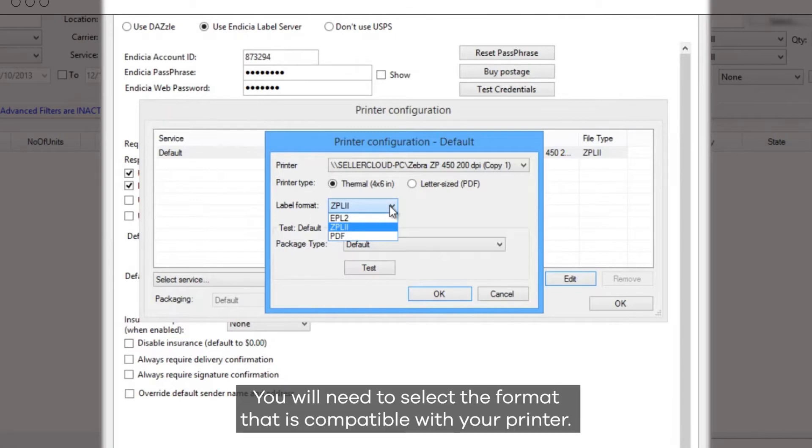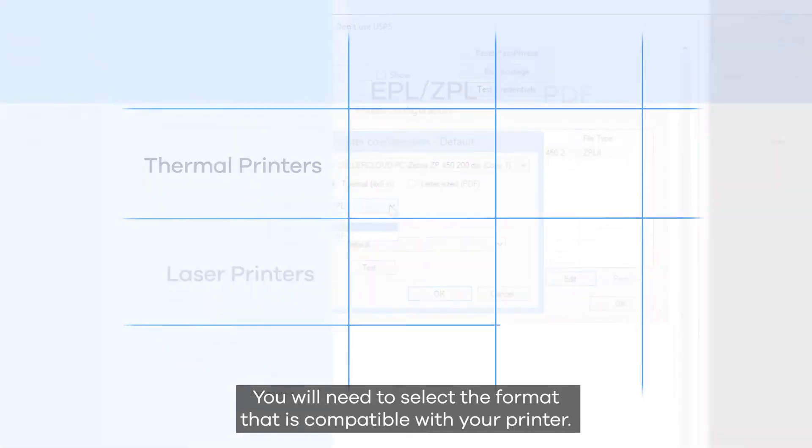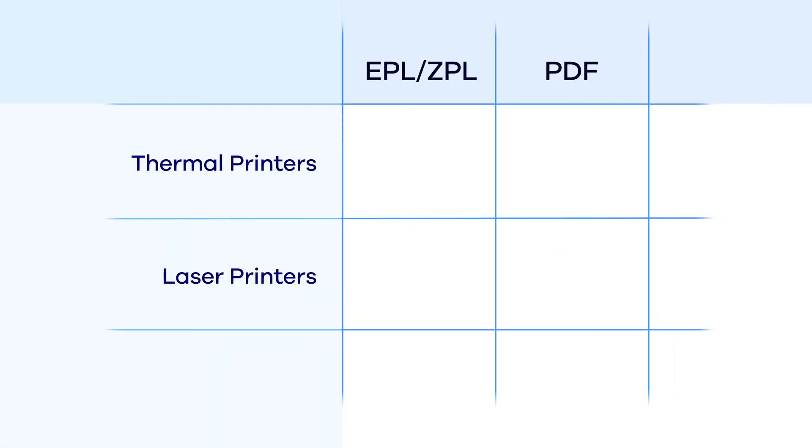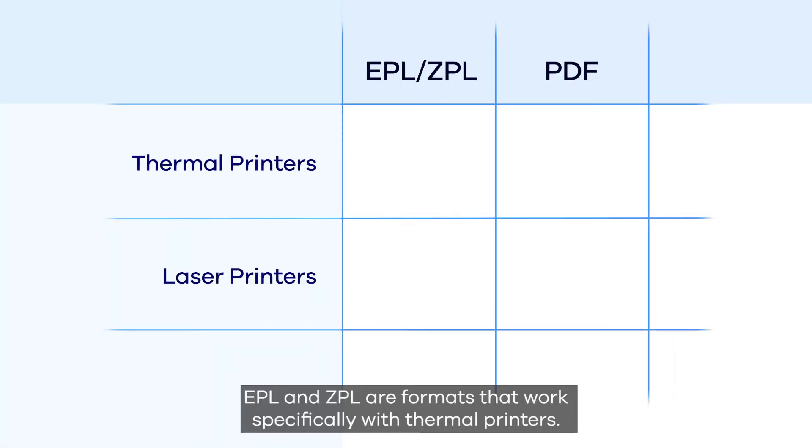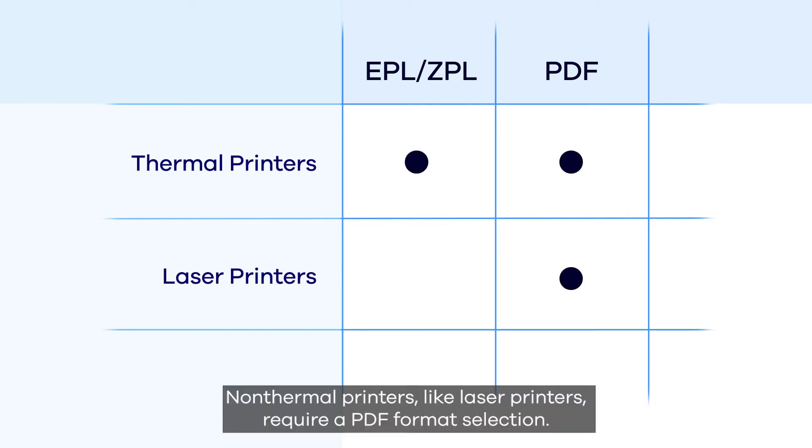You will need to select a format that is compatible with your printer. EPL and ZPL are formats that work specifically with thermal printers. Non-thermal printers, like laser printers, require a PDF format selection.